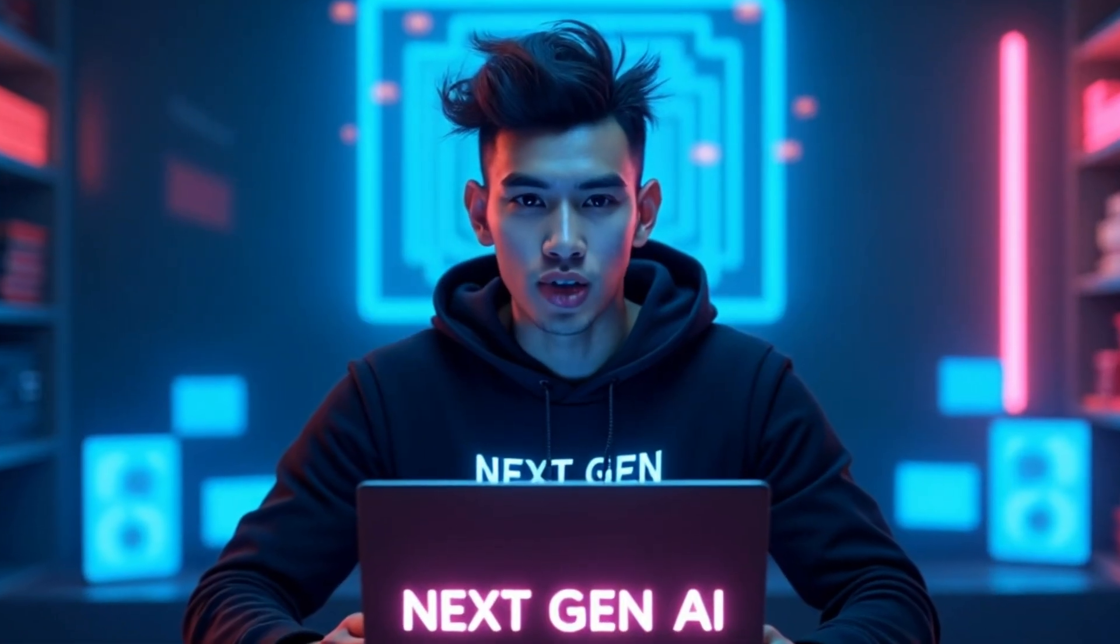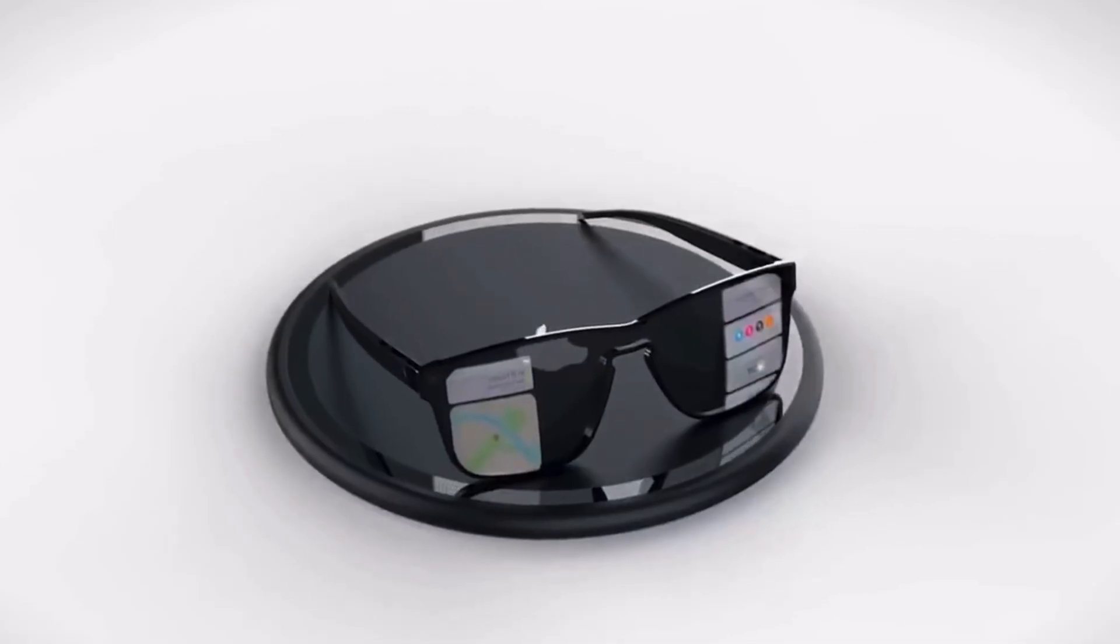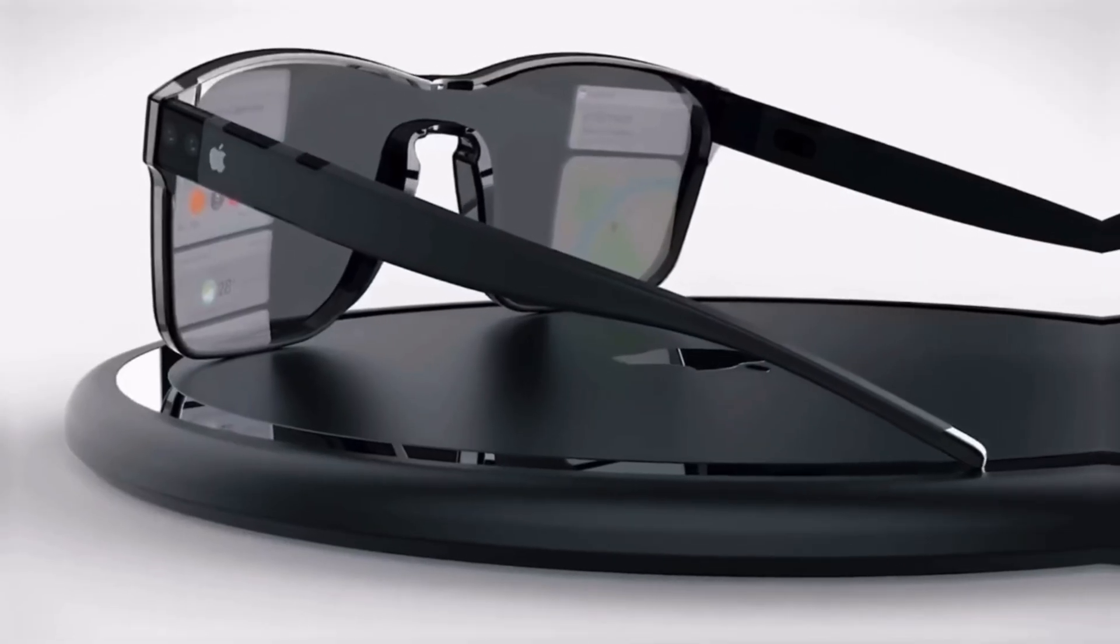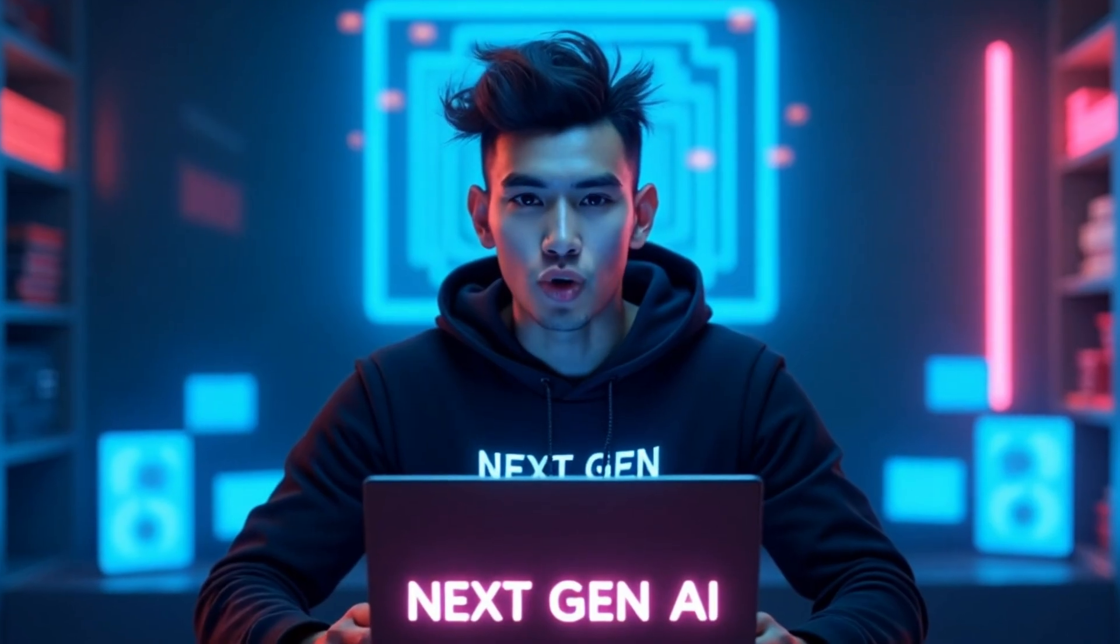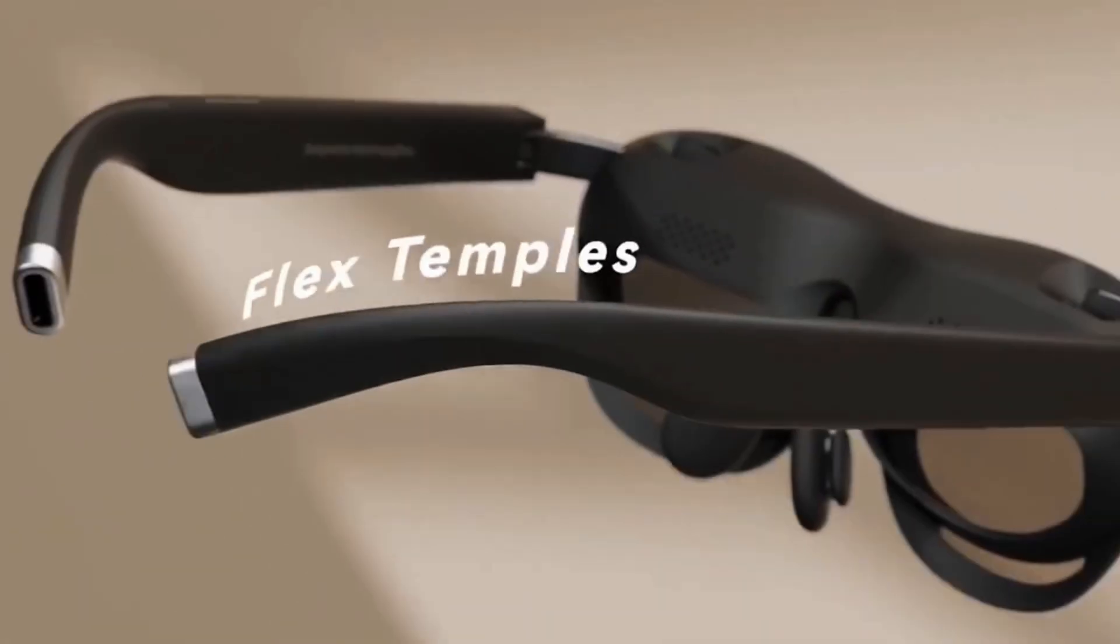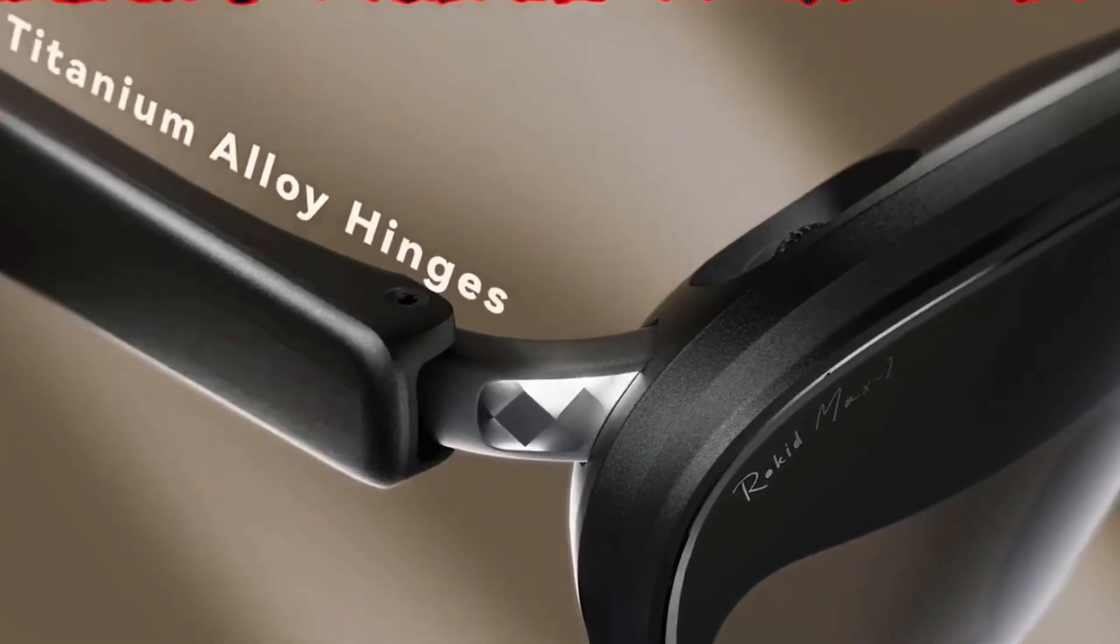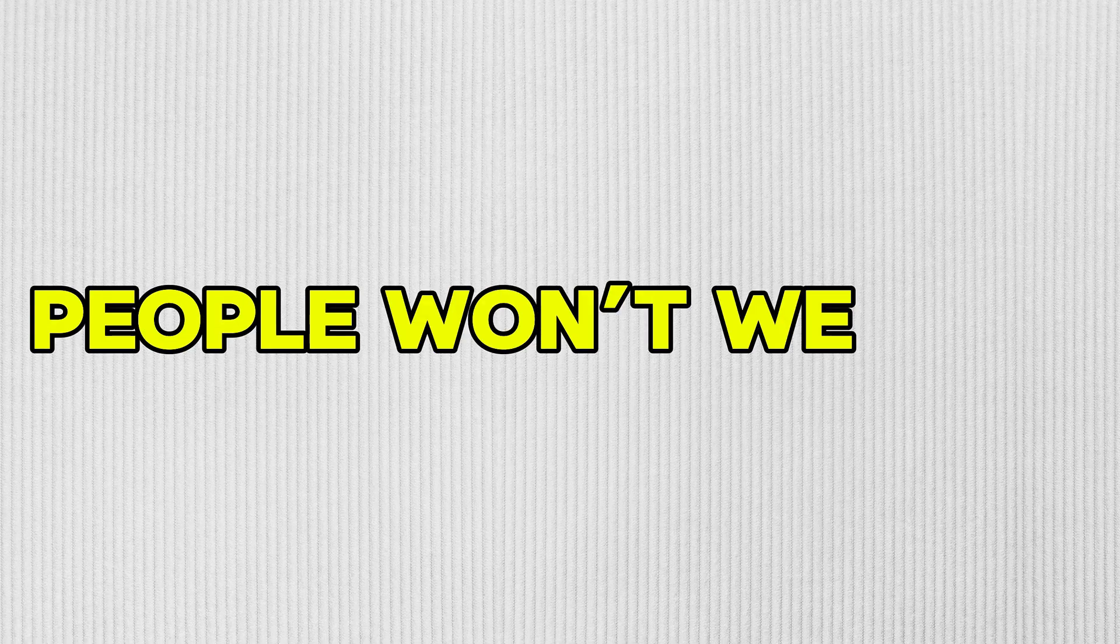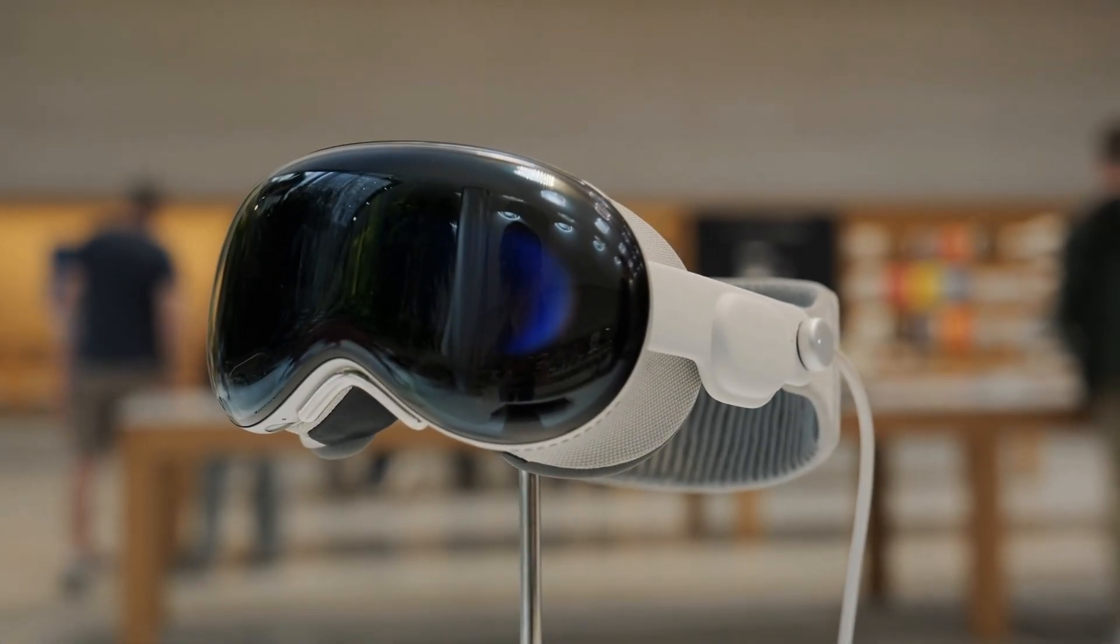Now here's the part people aren't talking about, design. Meta teamed up with Ray-Ban and Essilor Luxottica to make their glasses stylish. Google is working with Warby Parker and Gentle Monster, so it's almost guaranteed Apple will collaborate with a major fashion house. Because no matter how smart a device is, if it doesn't look wearable, people won't wear it. Apple knows that better than anyone.